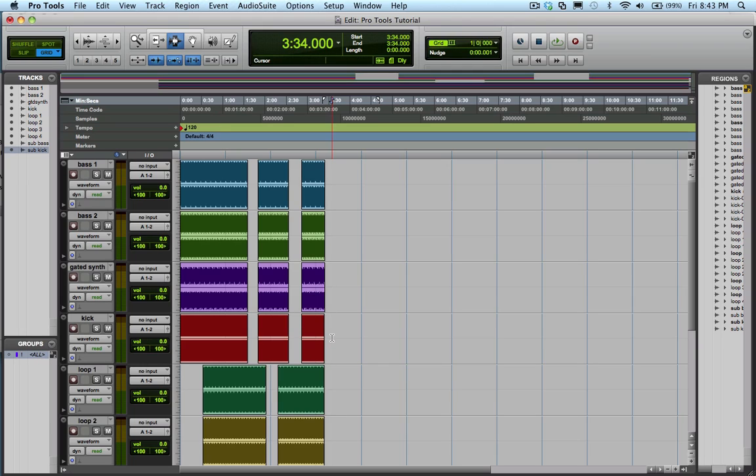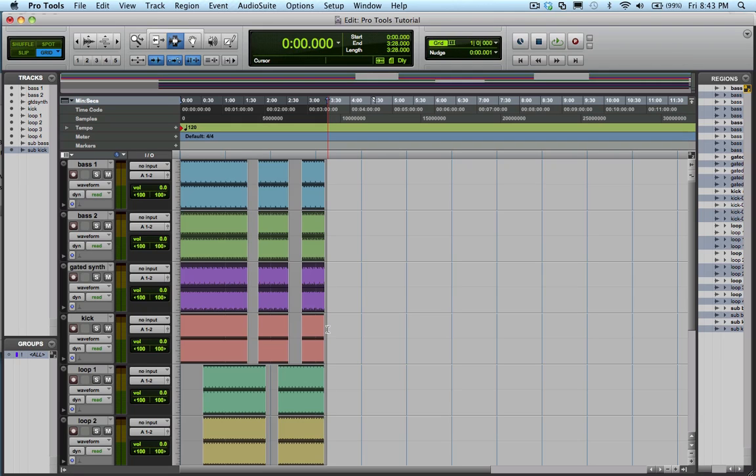Step 2: place your cursor at the end of the song, hold shift and press return to take you to the session start.